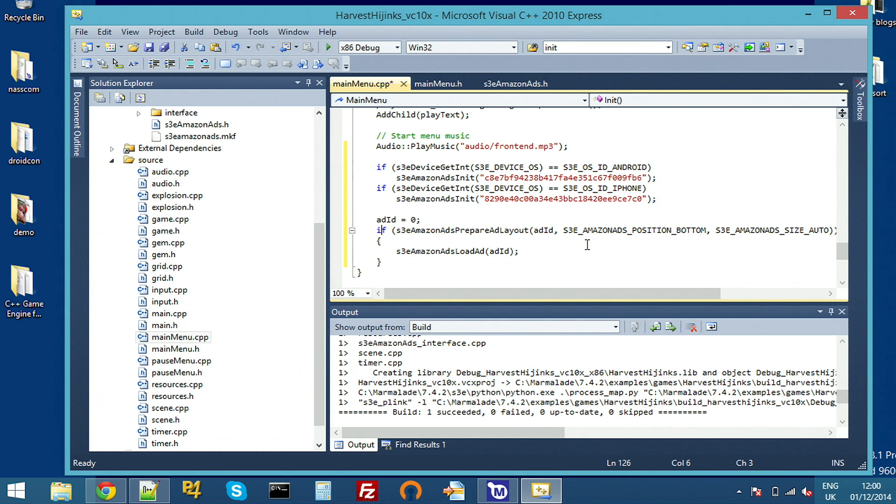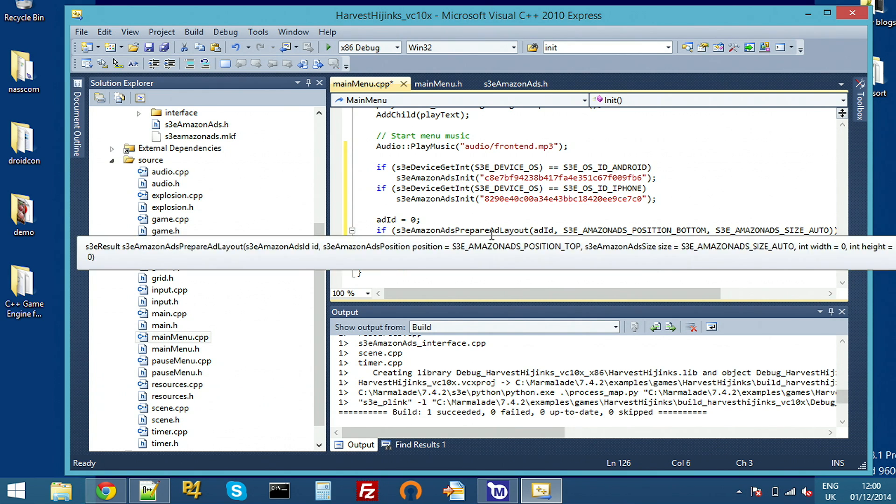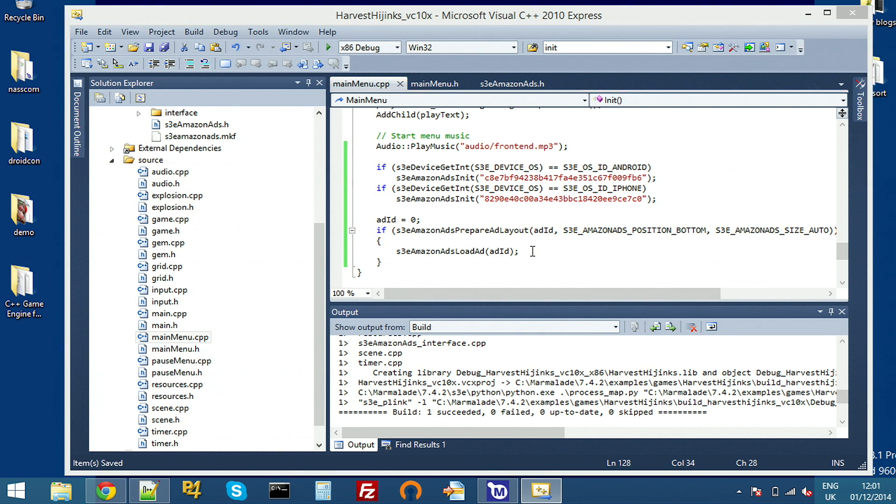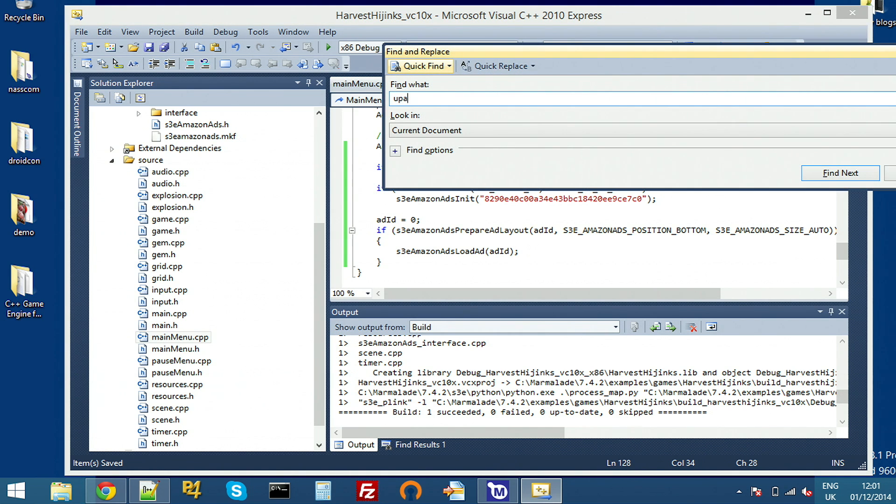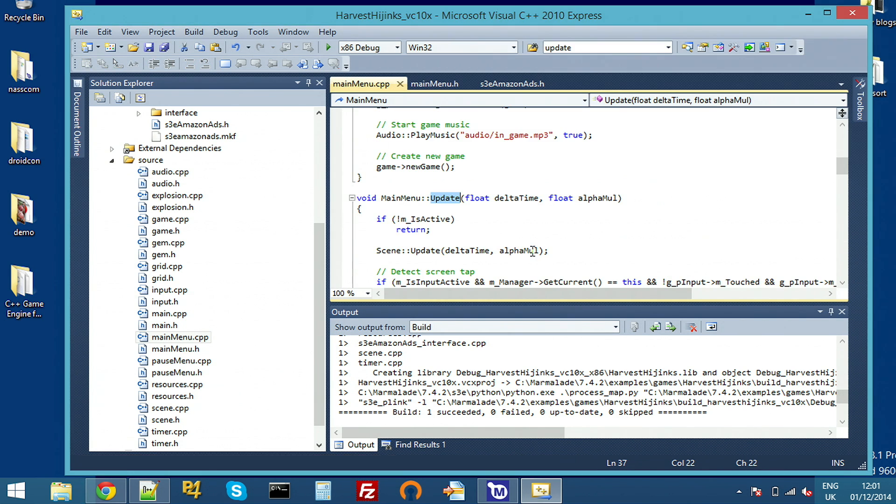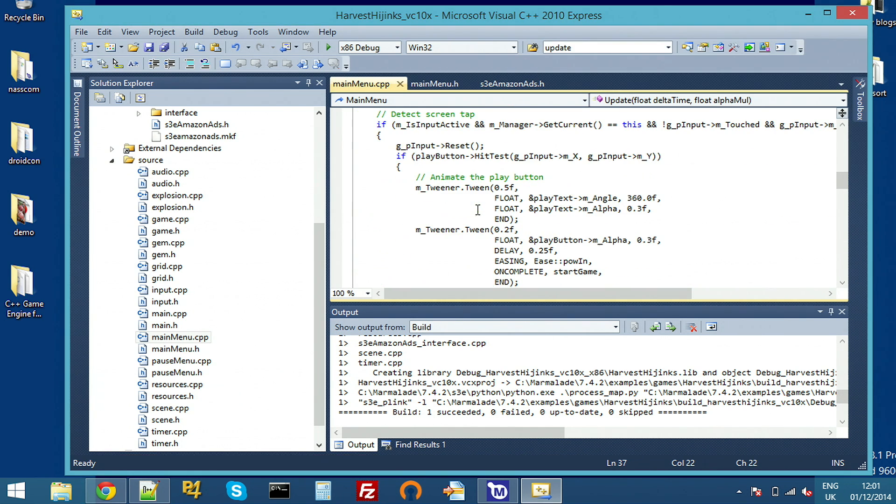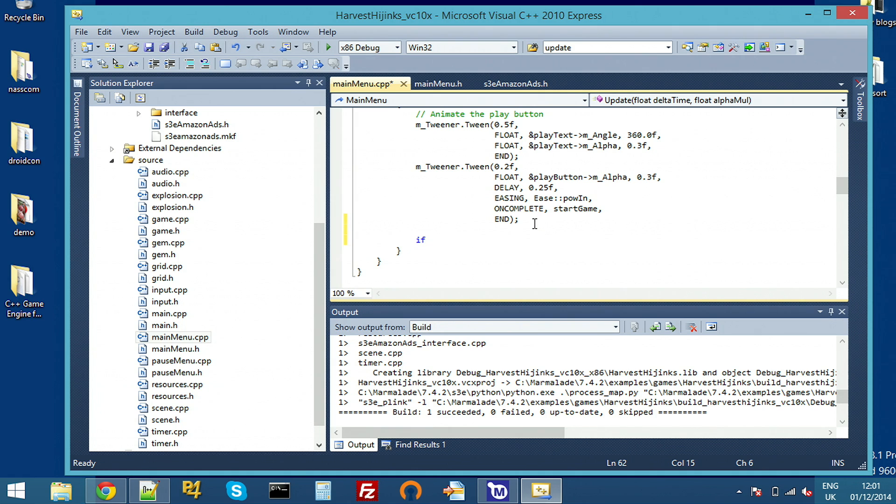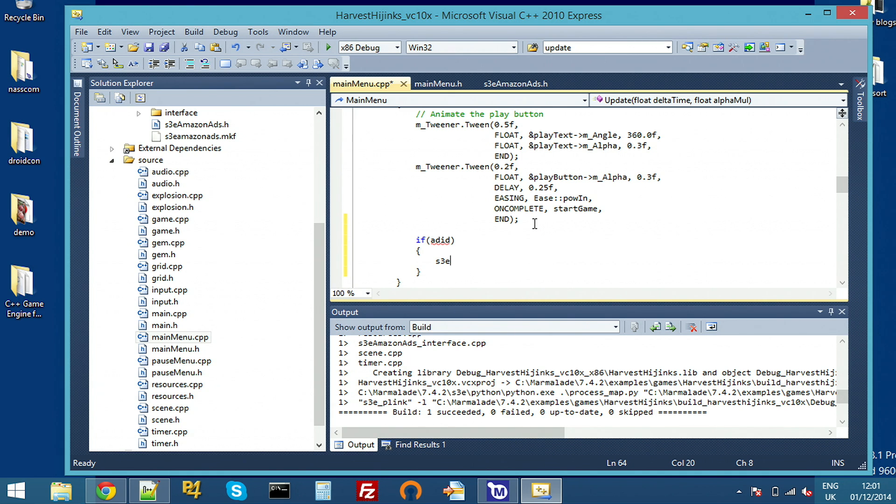So that's us loading our ad. Obviously, we don't want to display the ad once the main game has started. So we want to make sure we hide or destroy this as soon as the user clicks the play button. So I'll just find where that is in code. This is an update function checking for the big play button being hit. So here we'll destroy our ad. I'm going to check an ad was actually loaded for safety.